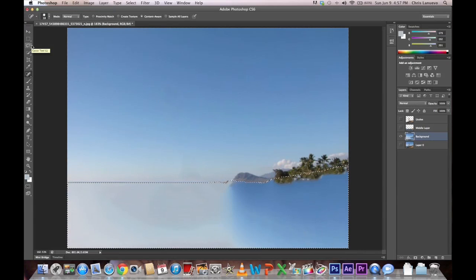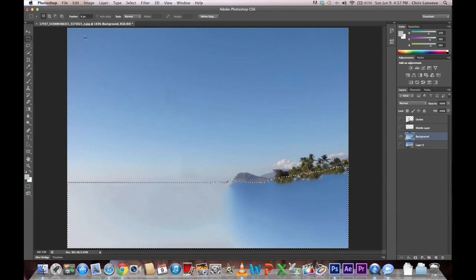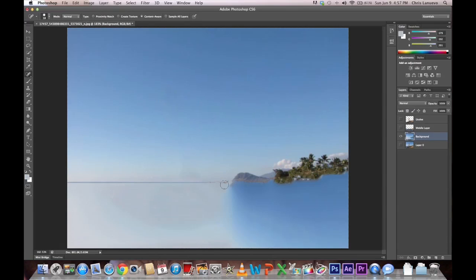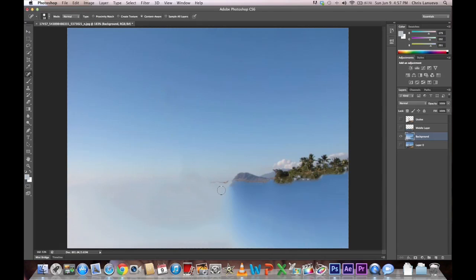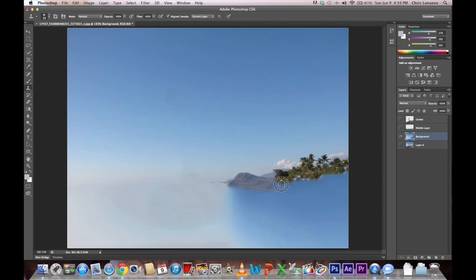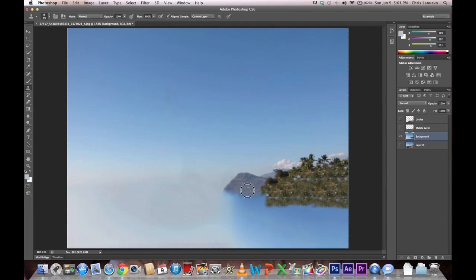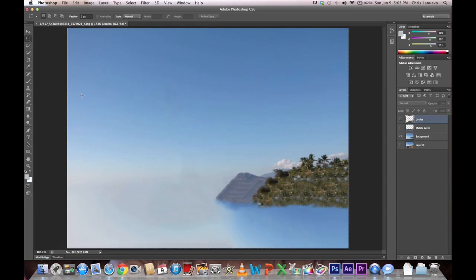All right. That's not really what I was looking for. So all we'll do is we'll take the Spot Healing Tool. Again, just to clean up these things. And then we'll do the Clone Stamp and we'll extend this area of the mountain a little bit below. So this is, I think, good enough for a background.